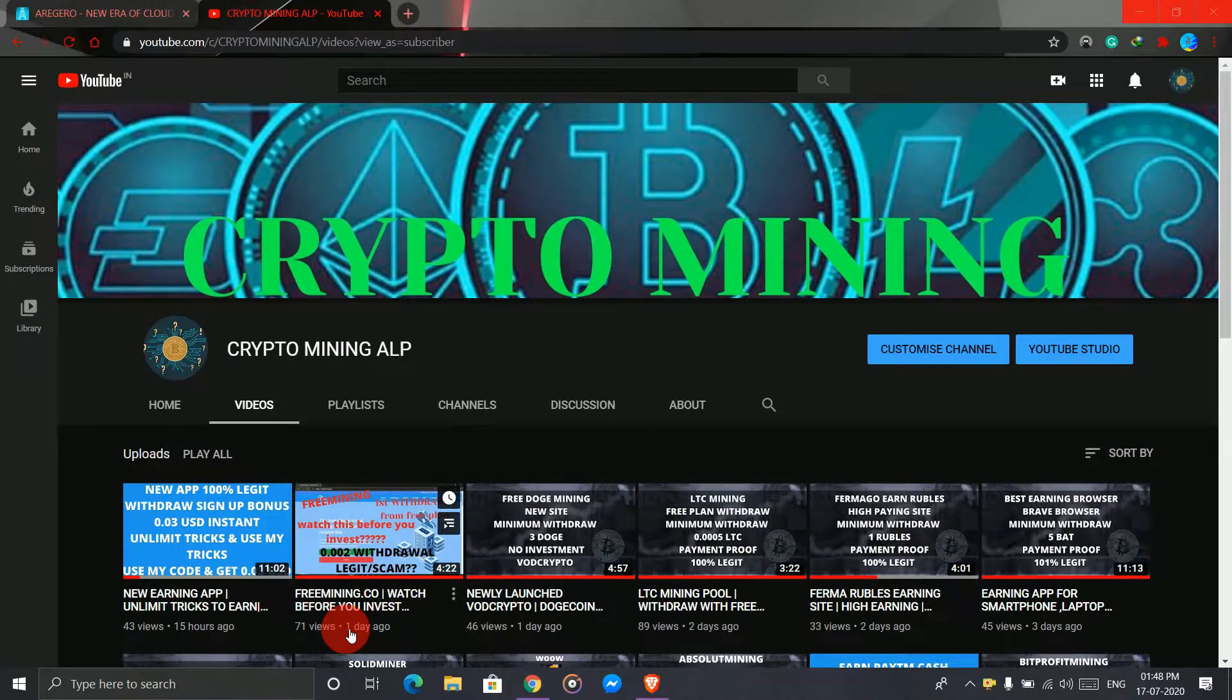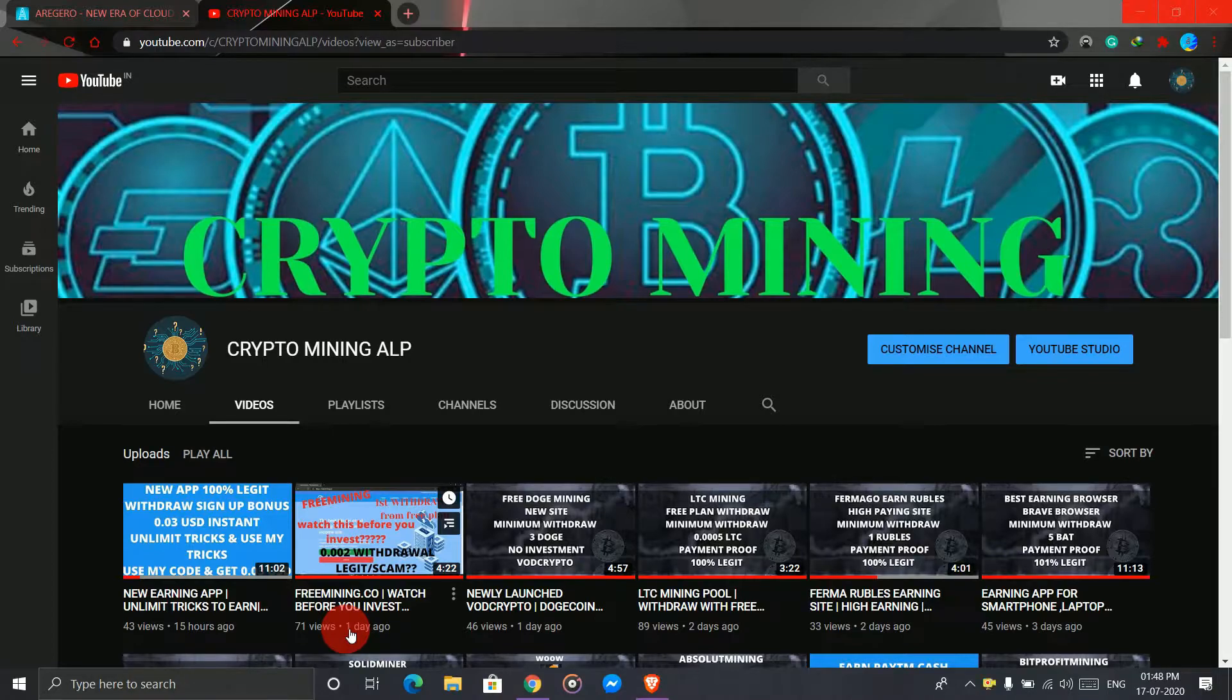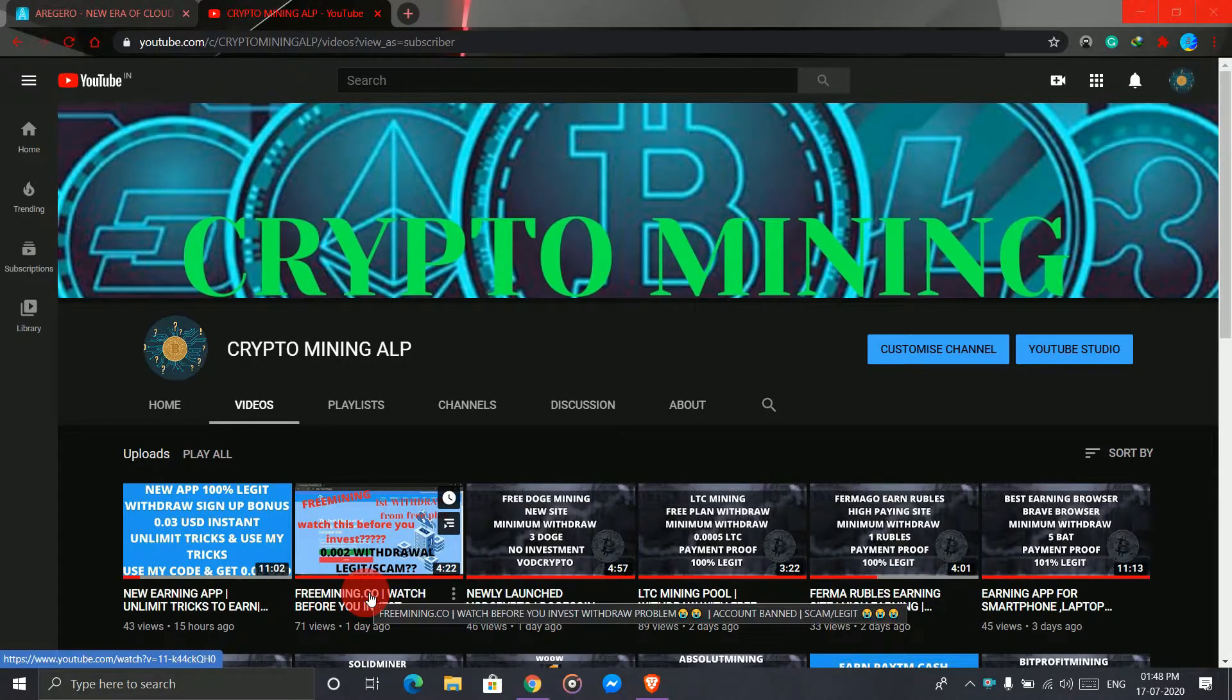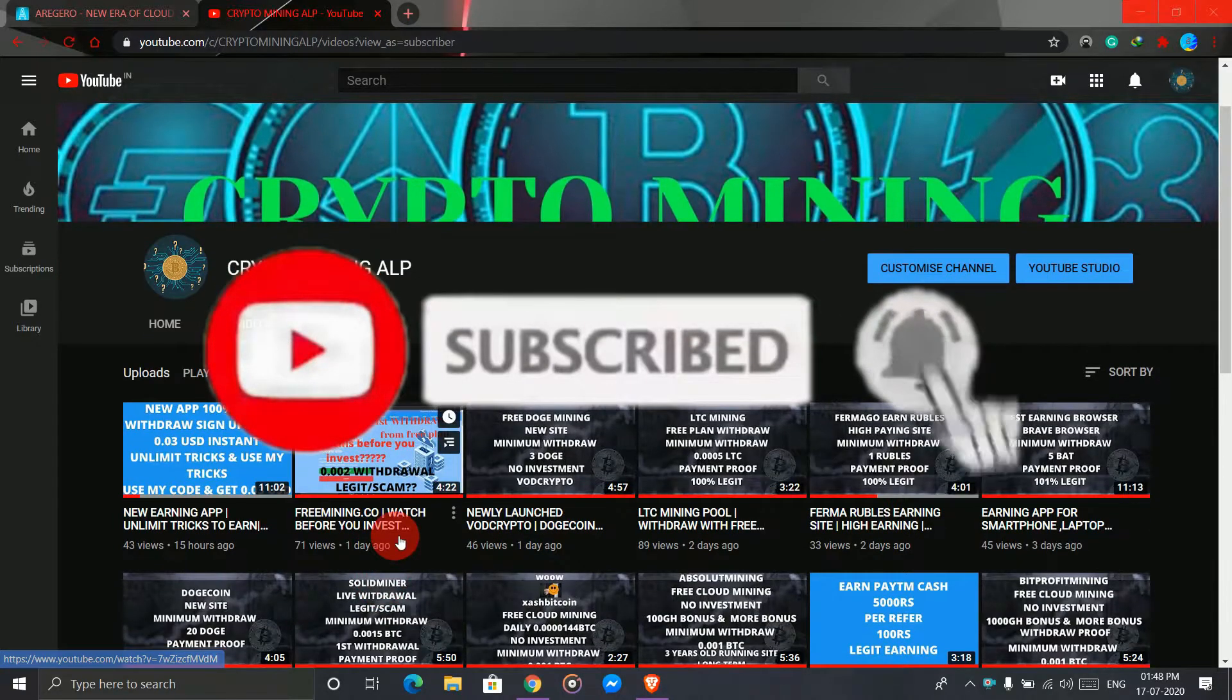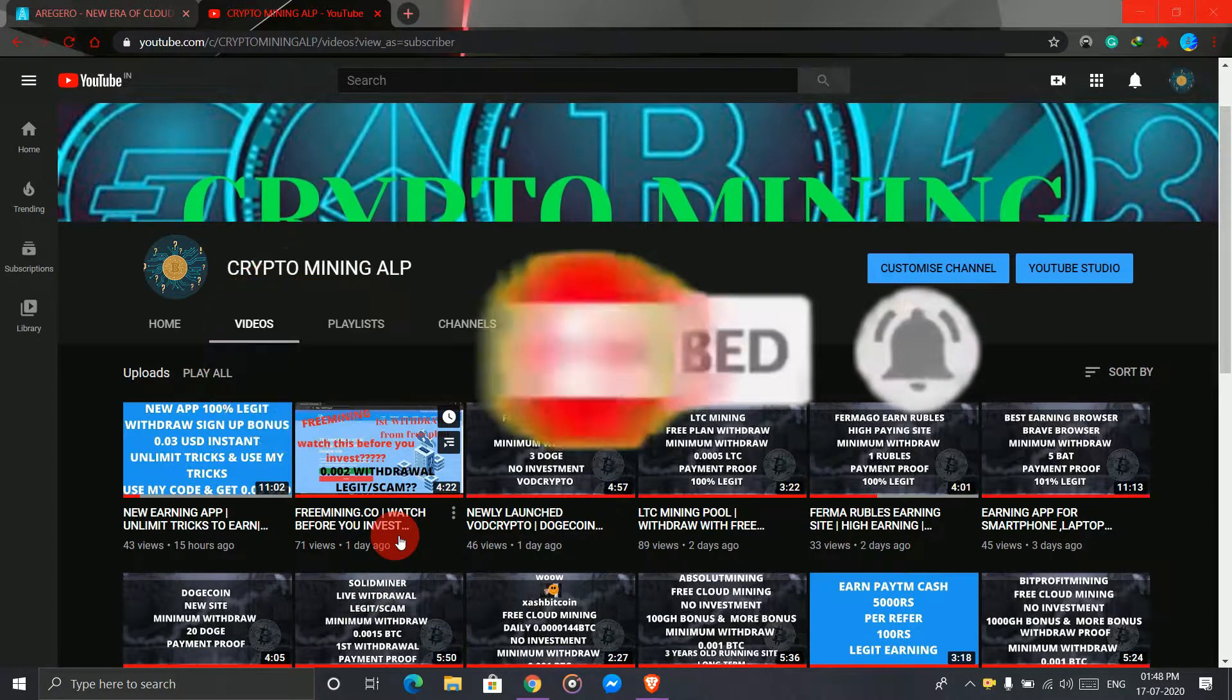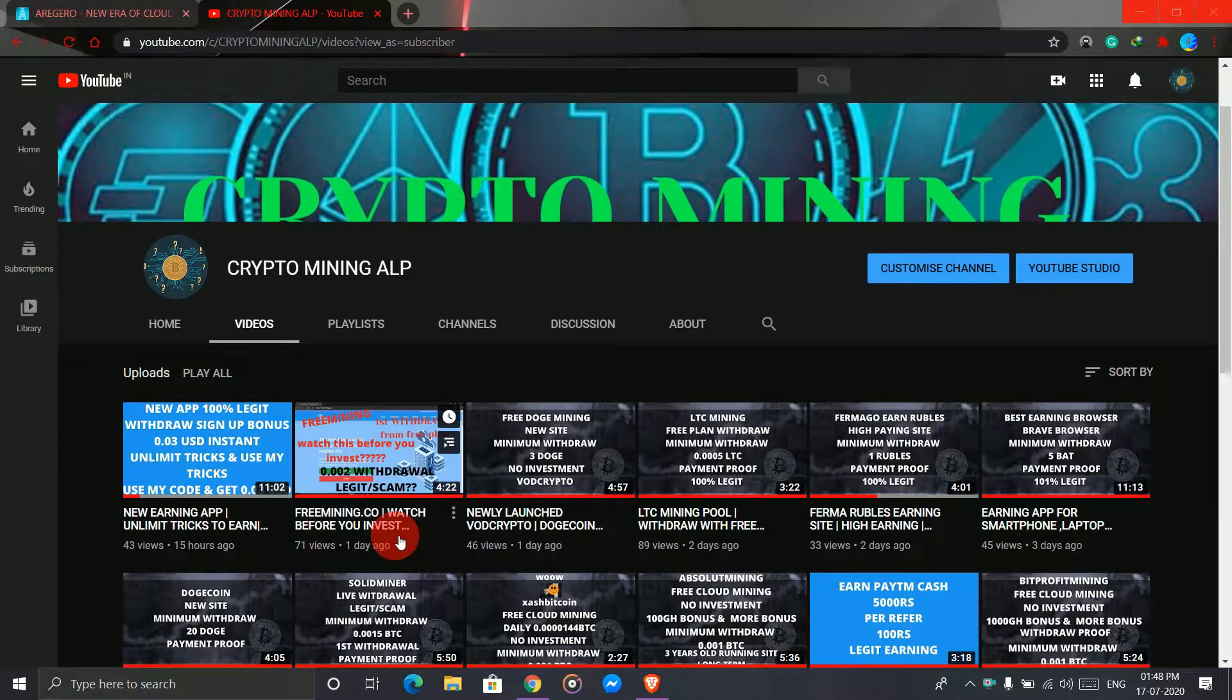Hello friends, welcome to Crypto Mining LB YouTube channel. I make videos of cryptocurrency mining, so if you're visiting my channel for the first time, please subscribe and hit the bell icon so you'll get notifications whenever I upload new videos. Also, please don't forget to share my channel with your friends.